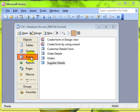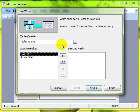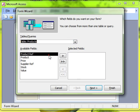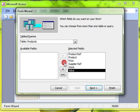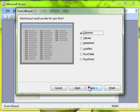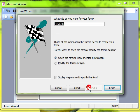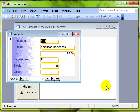If we create a simple form using the wizard, we'll choose the products table and use all the fields, moving them across with the double arrows, then just follow the wizard through and name and finish.